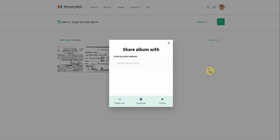When you share it you can do it a few different ways. First, you can create a public link — a URL you'd be able to share over email or text. What the recipient can do is view just this album inside your MemoryWeb account and see the information, but they can't edit anything. You can also post the link directly to Facebook or Twitter.